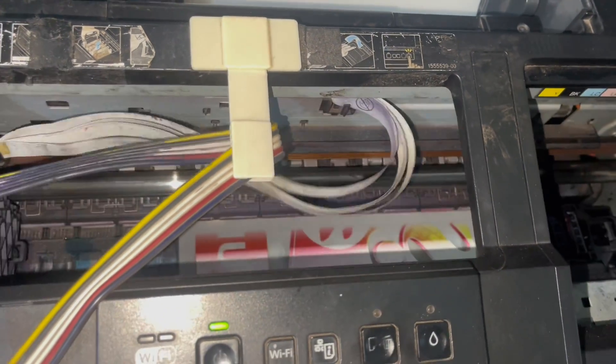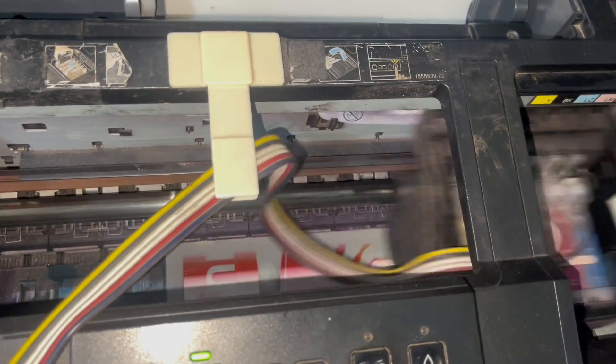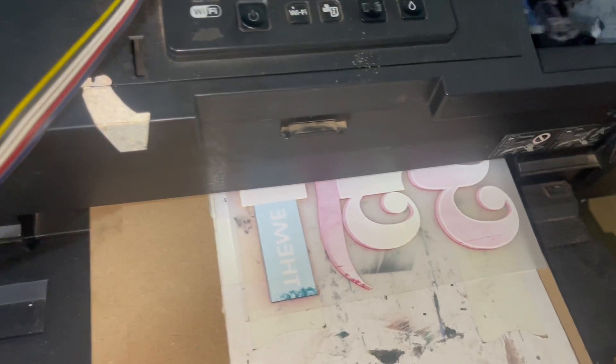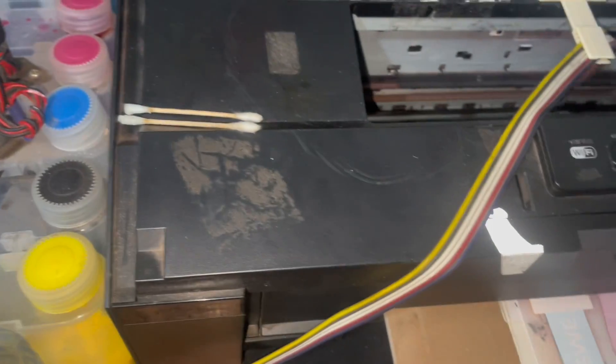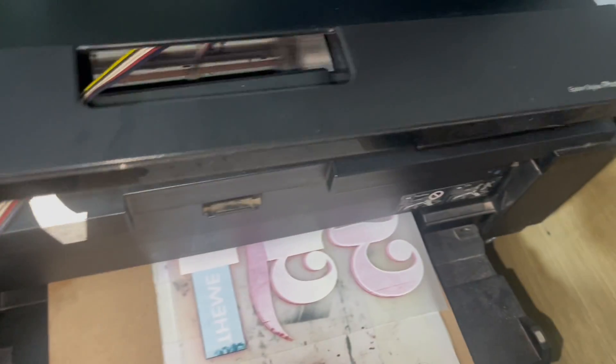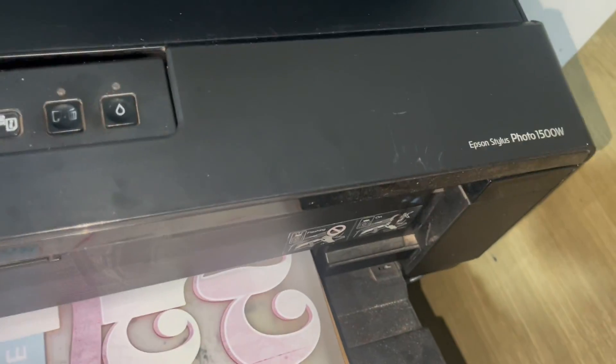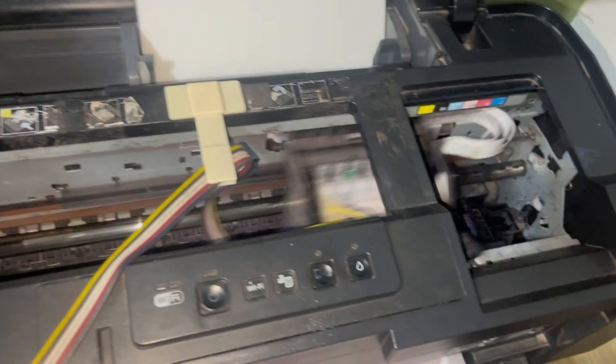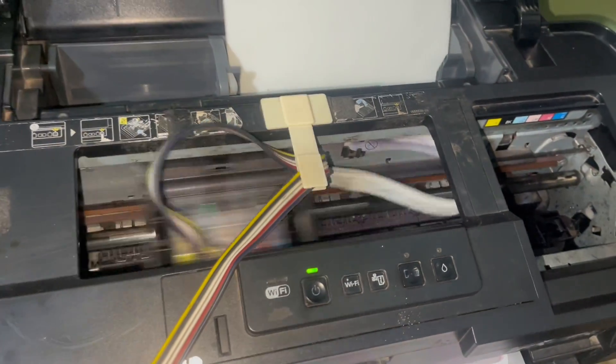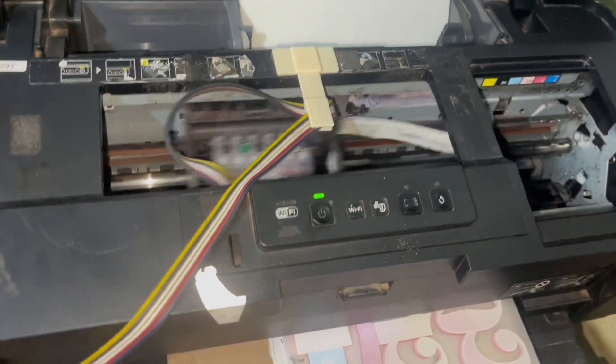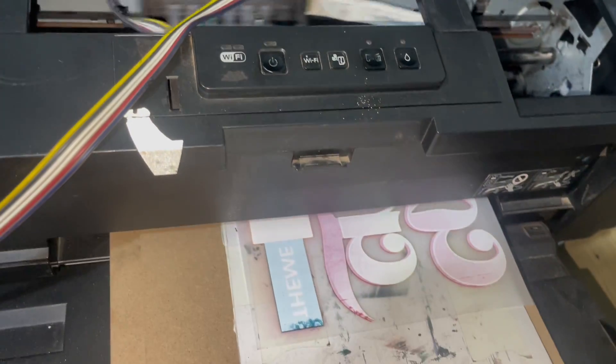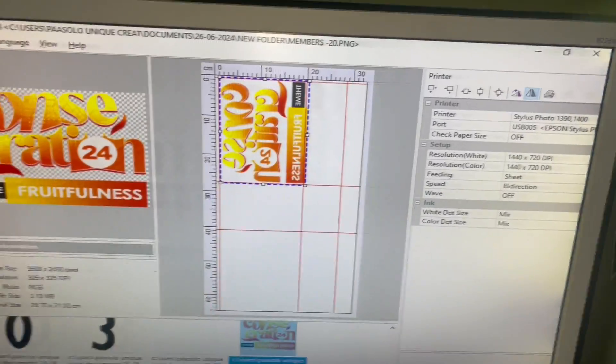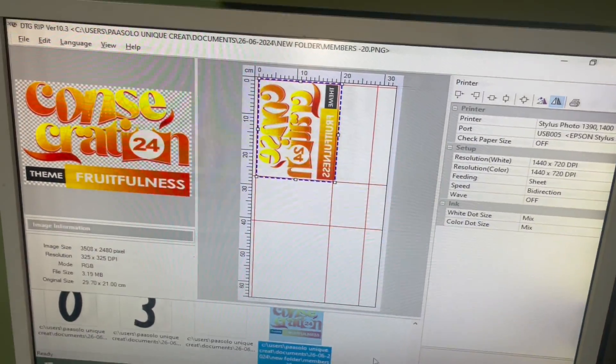Those of you who wanted to see the DTF printing process or the settings that I use to print DTF, I'm using the Epson 1500W, and this is it. Let me show you the settings real quick.